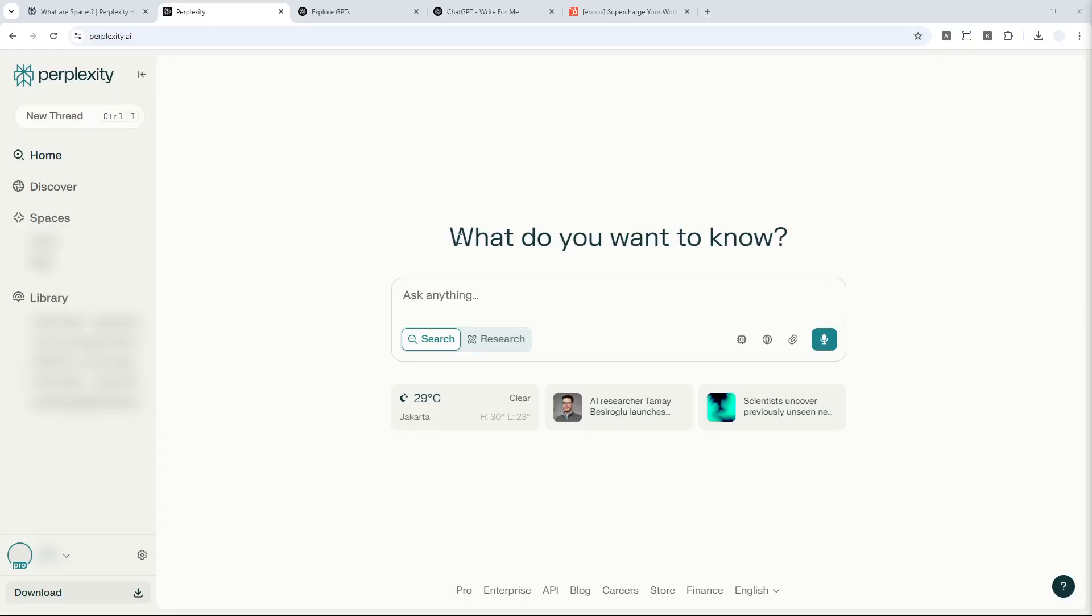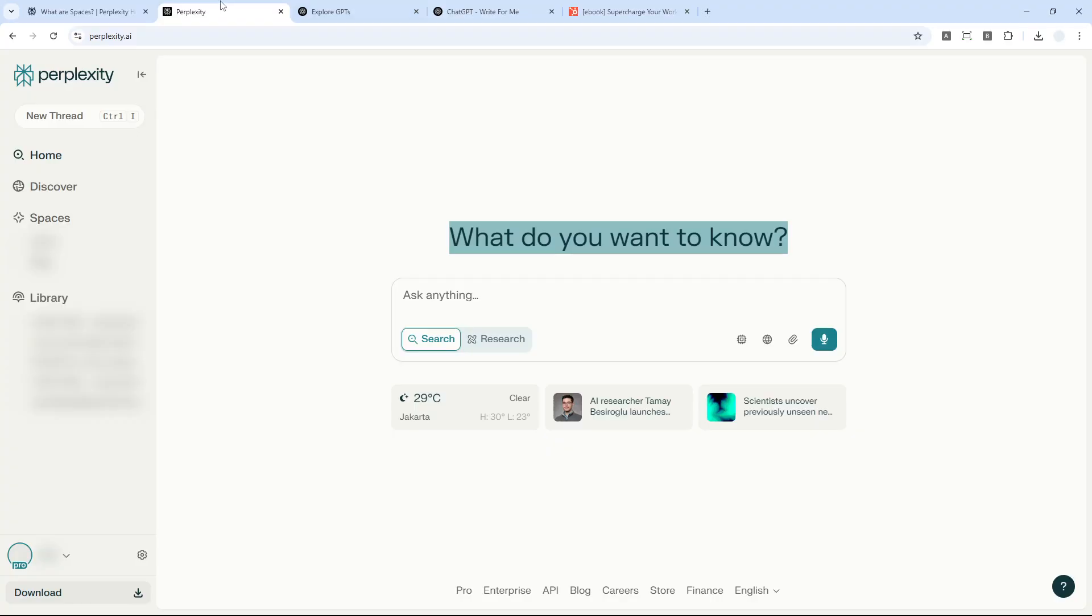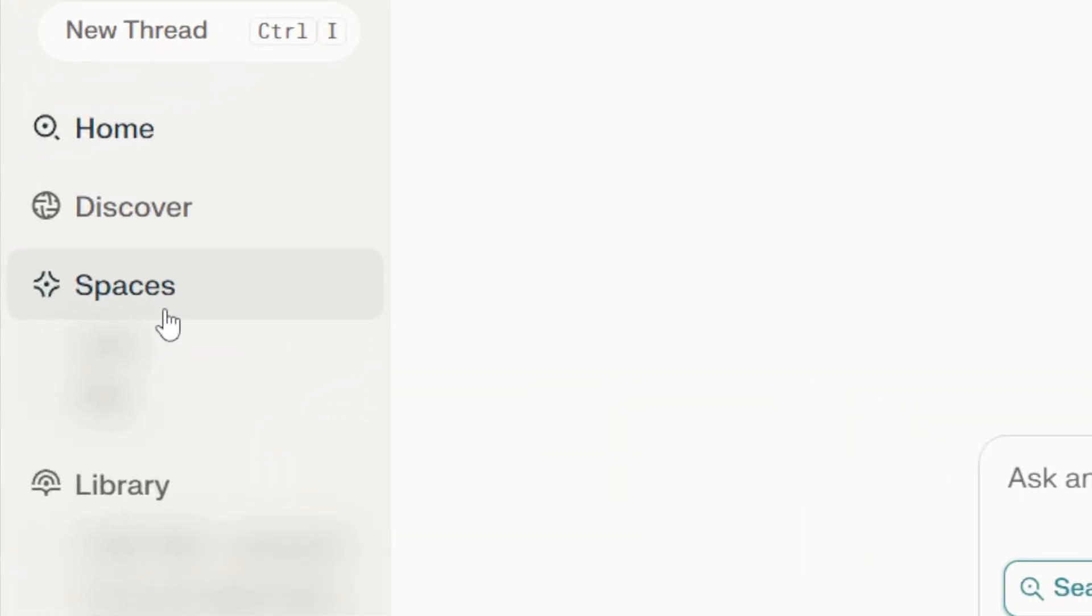Can you create custom instructions or custom GPTs on Perplexity? Well, the answer is yes, kind of. It's not exactly the same as custom GPTs from ChatGPT, but you can add custom instructions, upload a document, or ask Perplexity to read from a specific link when answering your question. In Perplexity, this feature is called Spaces - that's what resembles custom GPTs from OpenAI.